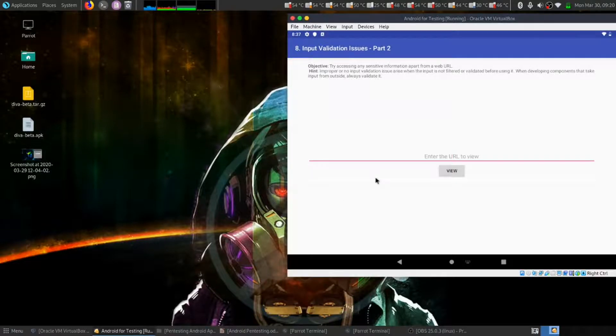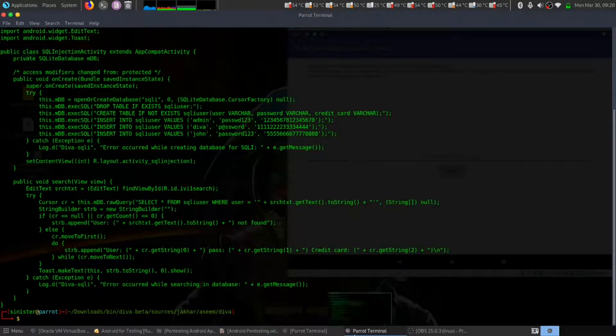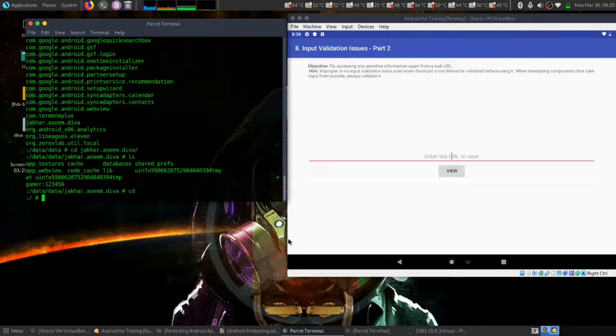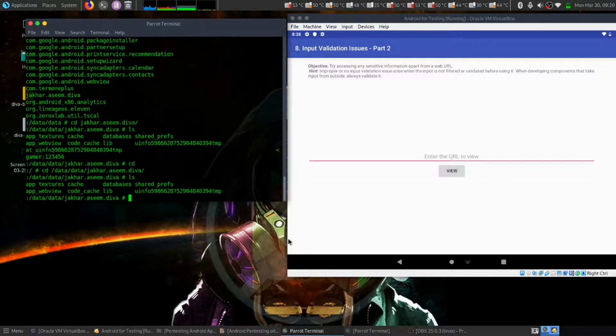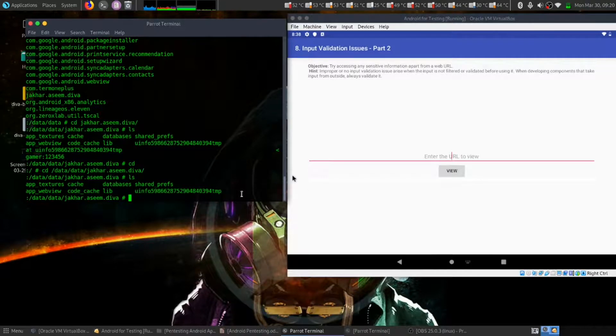Let's go to data. Yeah, and here is this file uni fo. So let's cat out.